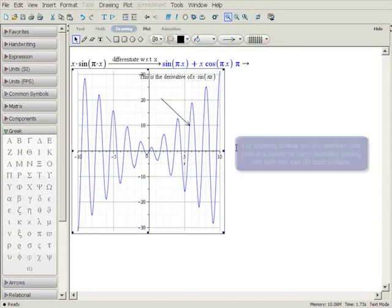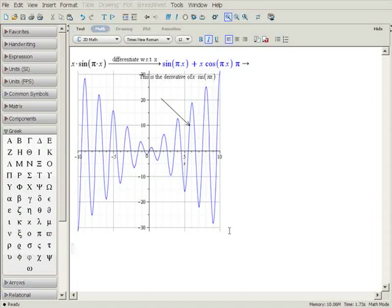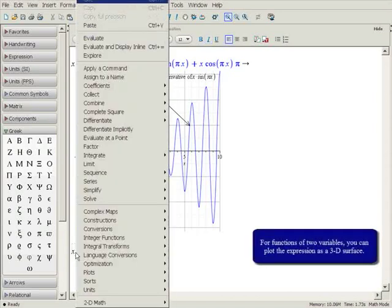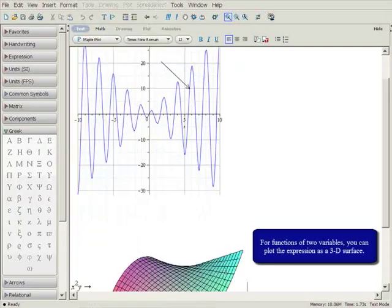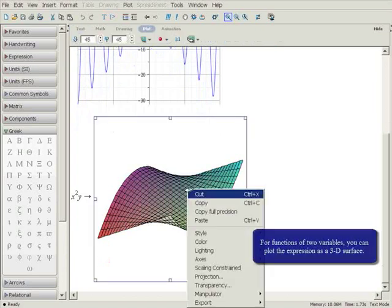For functions of two variables, a three-dimensional plot can be made. Once again, right-click on the expression to show the context-sensitive menu. Select Plots, 3D Plots, then XY, and the plot is displayed.